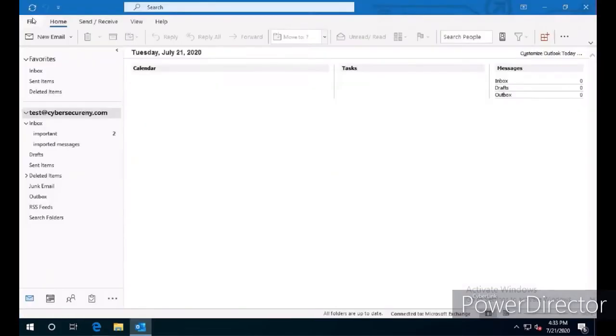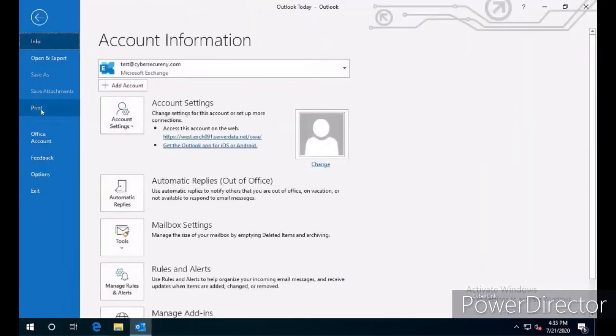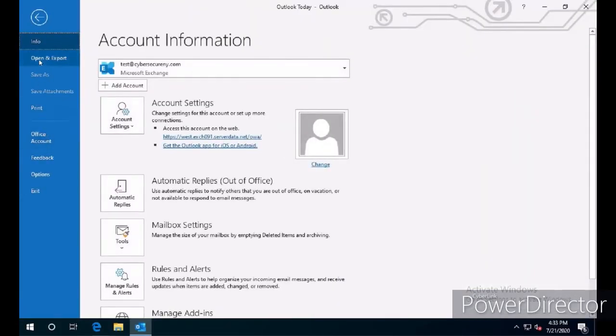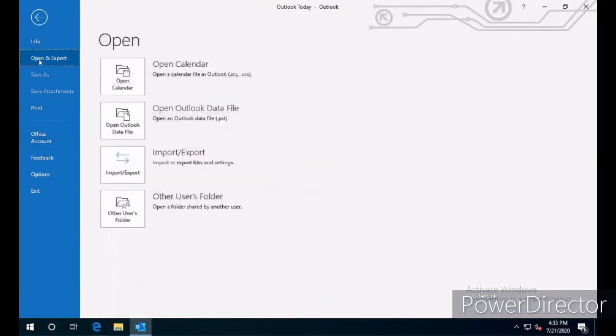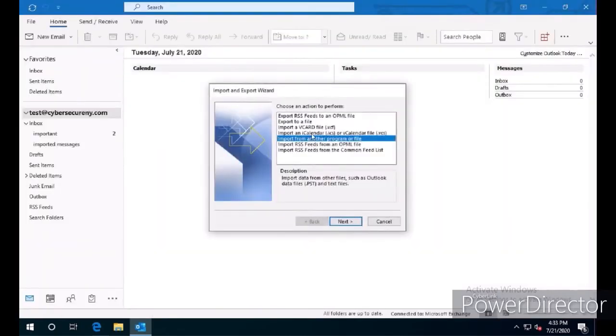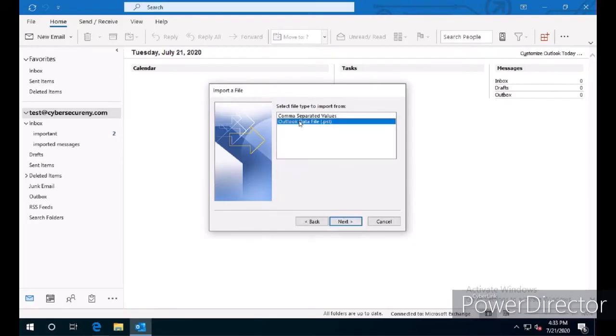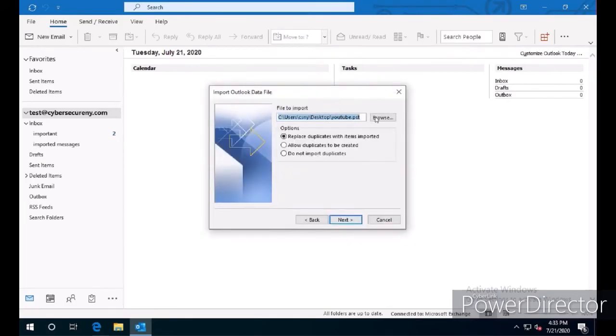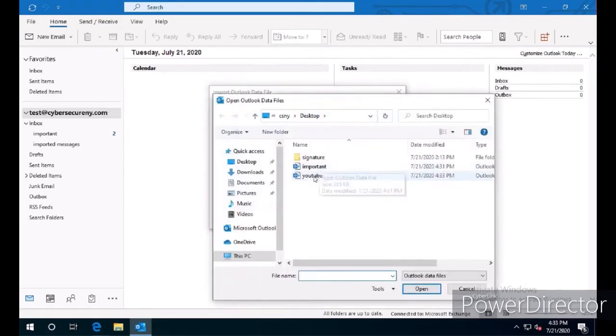We're going to start by clicking File, click Open and Export, click on Import and Export. We're going to import from another program or file, select Outlook Data File PST, and click on Browse.